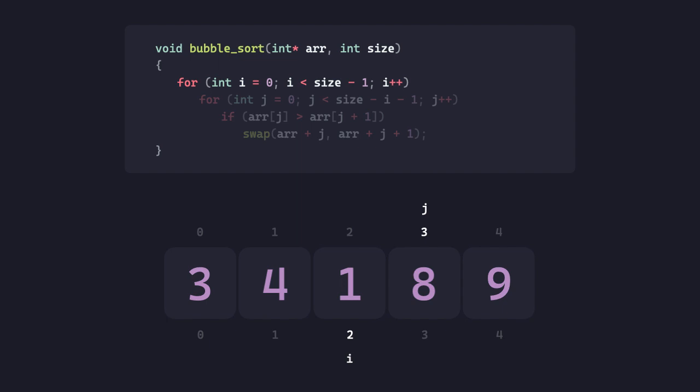This movement can be compared to that of water bubbles rising to the surface. They stop moving when they reach the surface. The surface here is the rightmost end of the array, and the bubbles are like the numbers. In each iteration of the outer loop, we bubble up the biggest number of the remainder of the array to sit at the rightmost end. And that's where the name comes from.